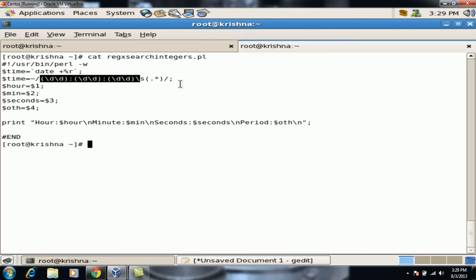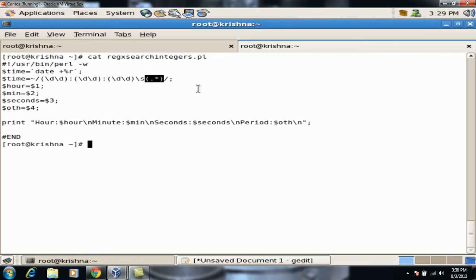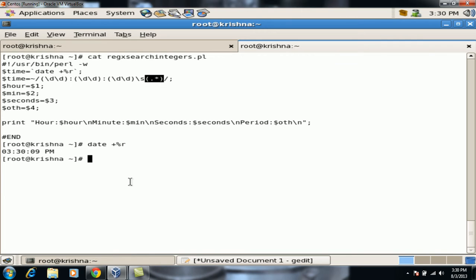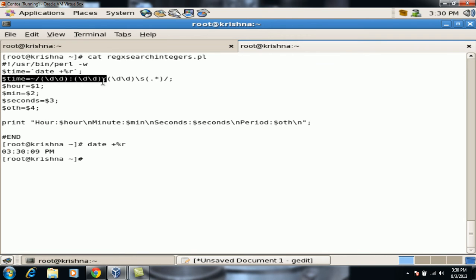To find and search for digits we use D, and to pick up the remaining value we use dot-asterisk, which matches anything and everything. The date output is taken as a variable, then we search for all integer values using the regular expression and present the result with the print statement.